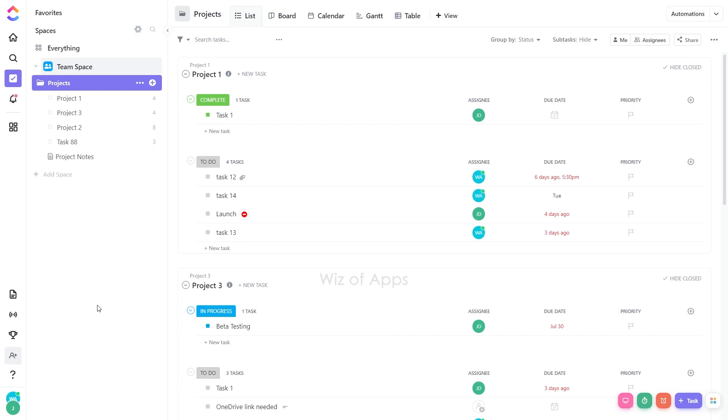It's essential to note that deleting a task or page view is irreversible, and most deleted views cannot be recovered. Yet, dock and whiteboard views can be restored within 30 days after deletion from the trash.